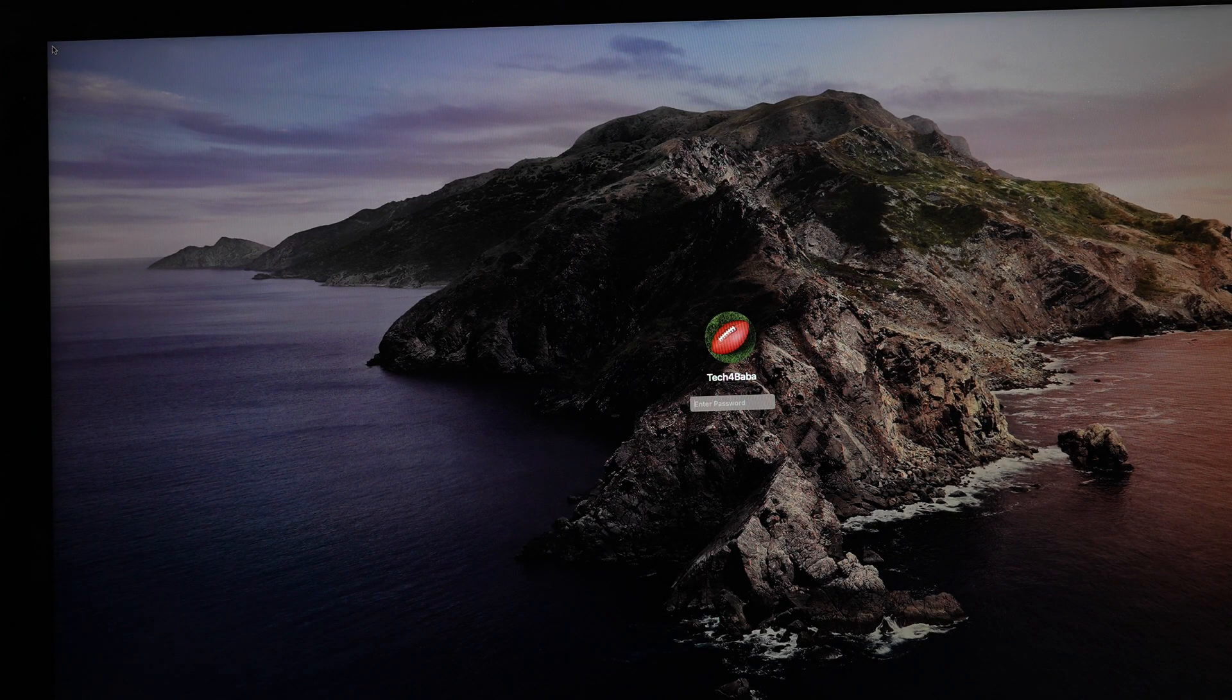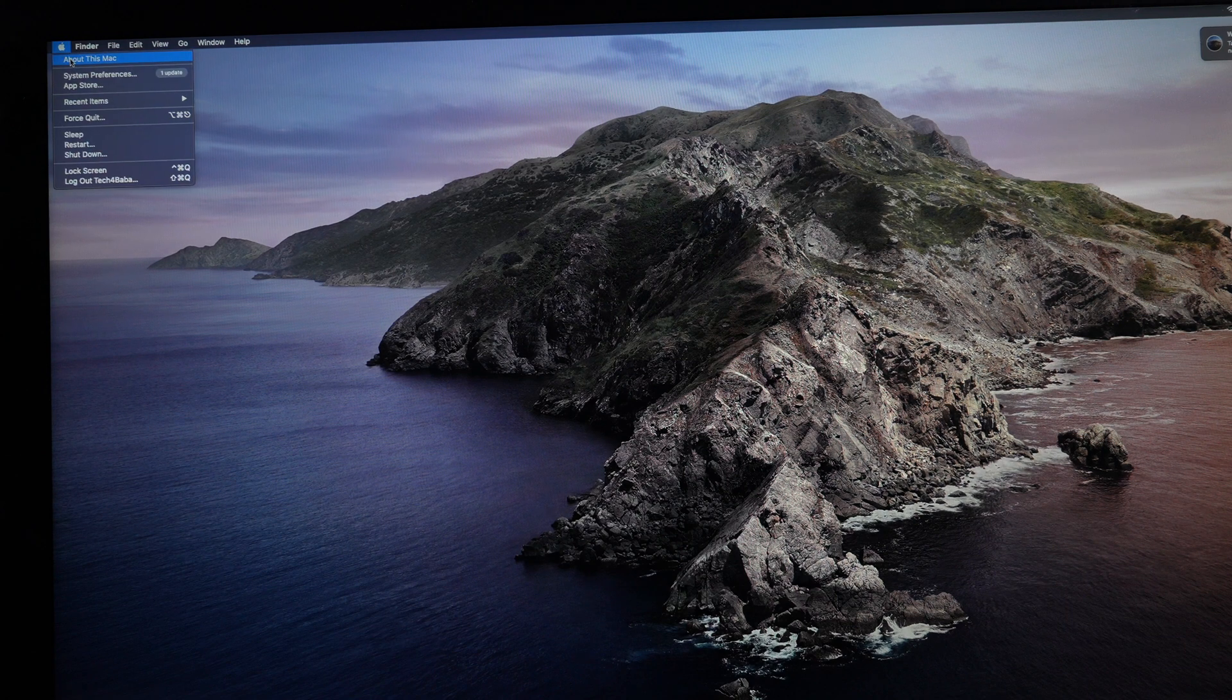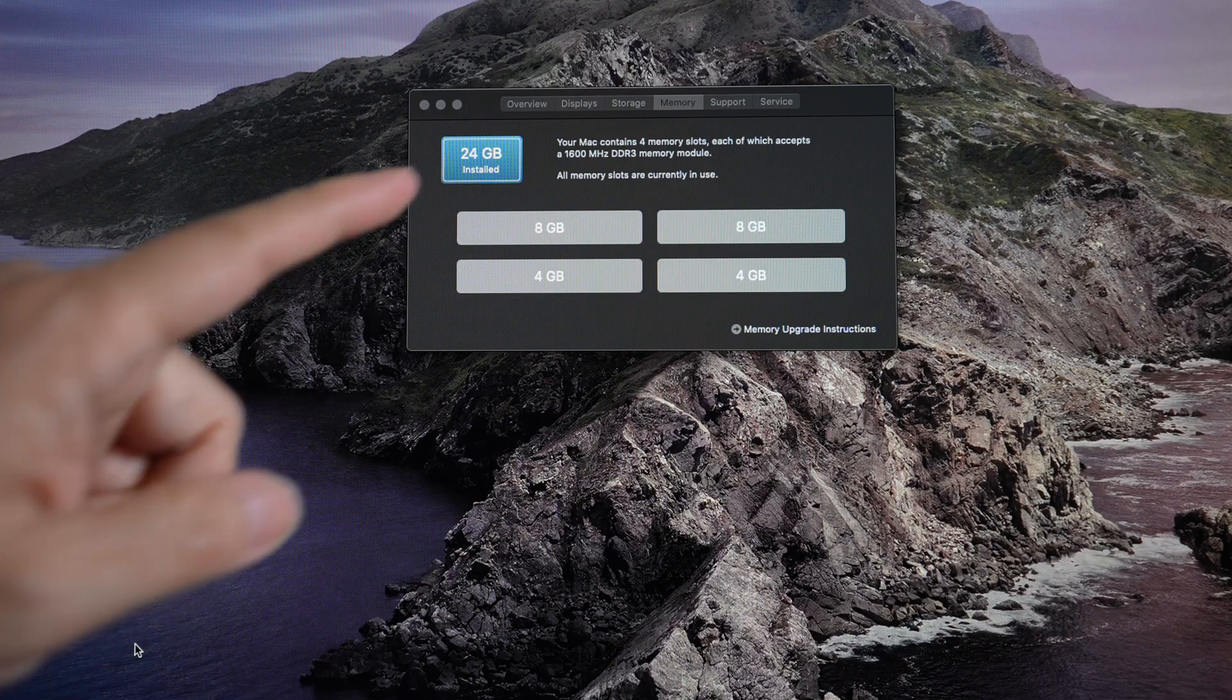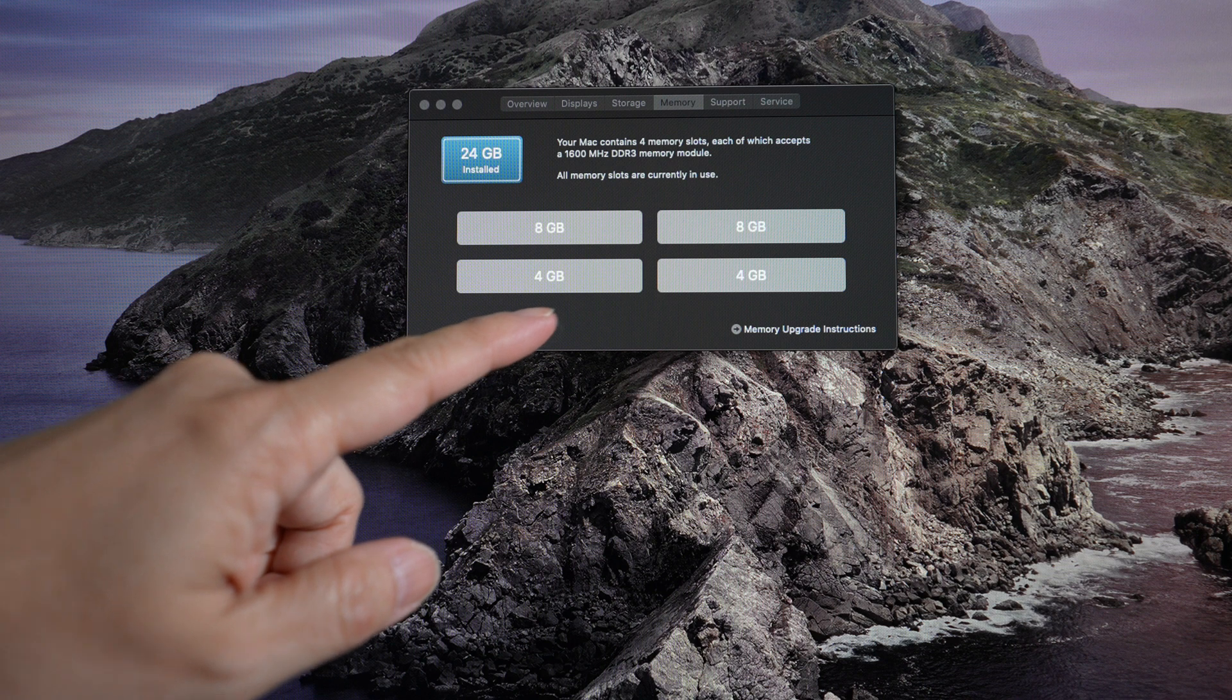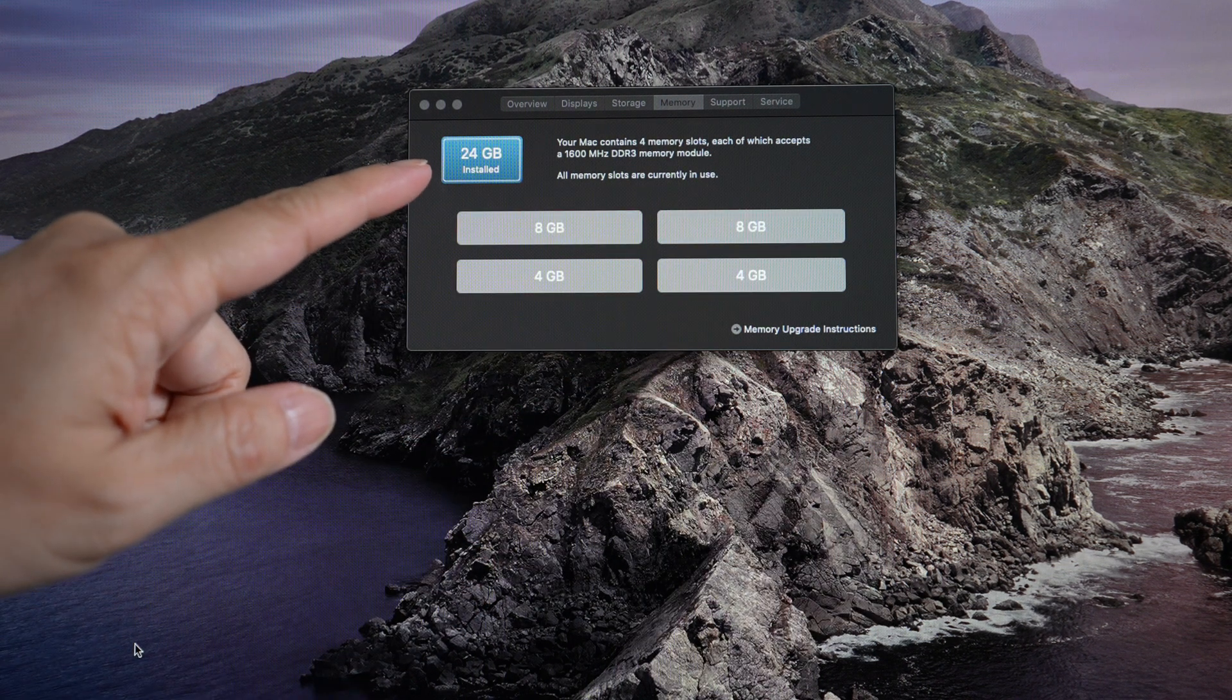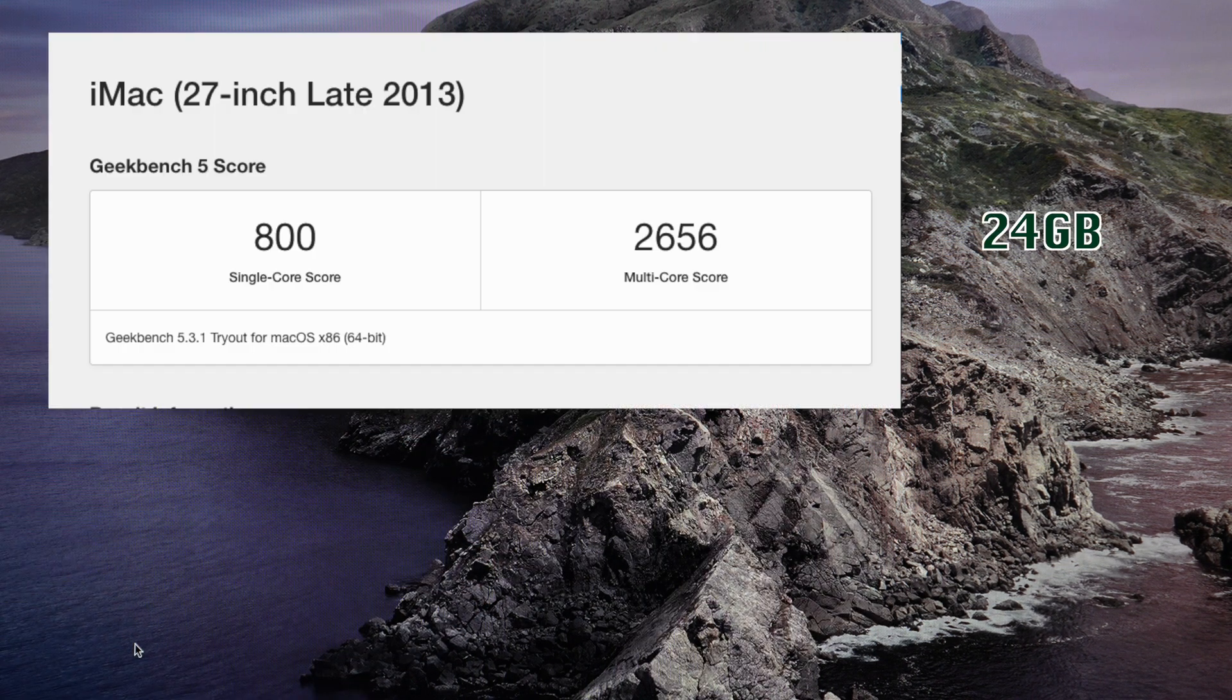All right, we can now see under Apple logo about this Mac memory. There they are. The two new 8GB modules along with the two old 4GB modules for 24GB of total memory.